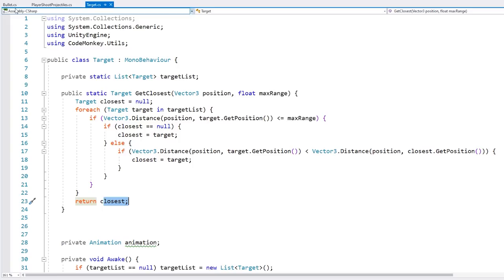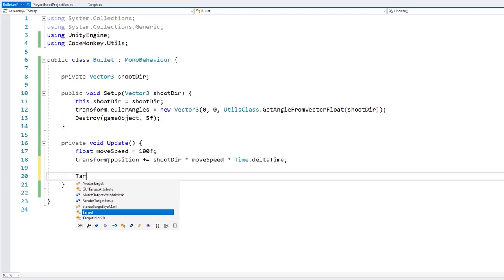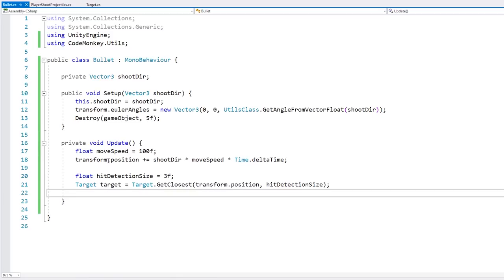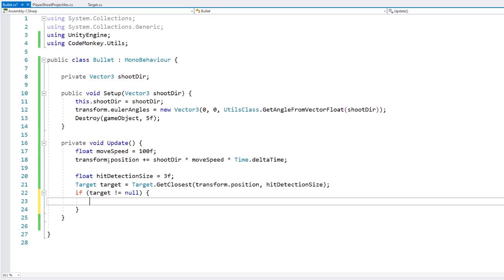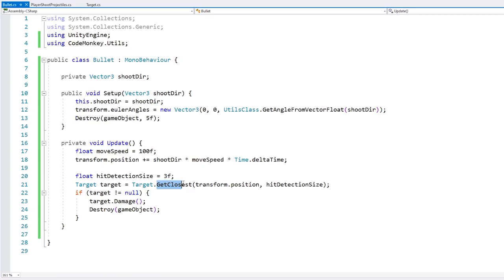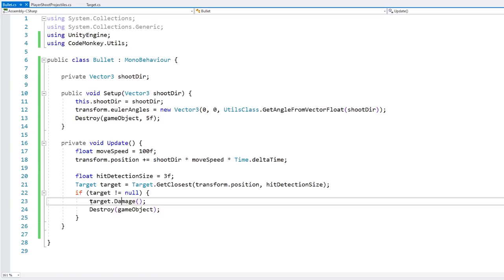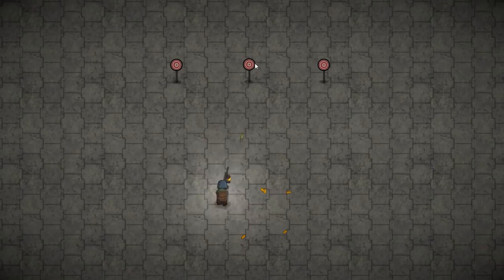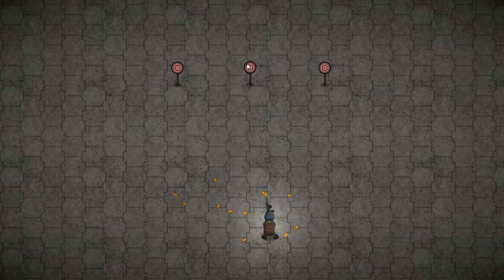Back in our bullet script, on Update we call that function — passing in transform.position and a hit detection radius. It returns a target, so if target is not null we call target.damage and destroy the bullet. We test for the closest target within a certain radius, and if there is something we damage it and destroy the bullet. Testing it out — we shoot at the target and correctly hit it.